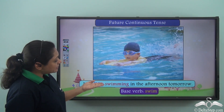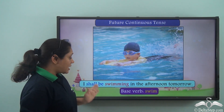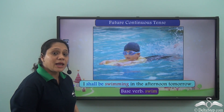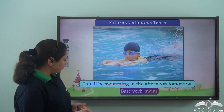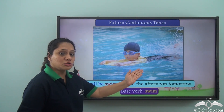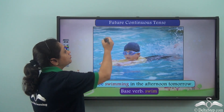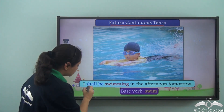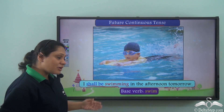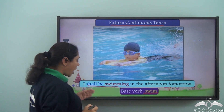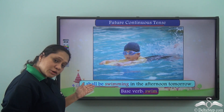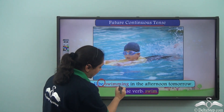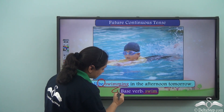'I shall be swimming in the afternoon tomorrow.' This sentence is also showing us an action which will be in progress in the future, so it is in the future continuous tense. The verb here is 'shall be swimming.' The base verb is swim, and we have formed it as: shall, then be, then the -ing form of the base verb swim.